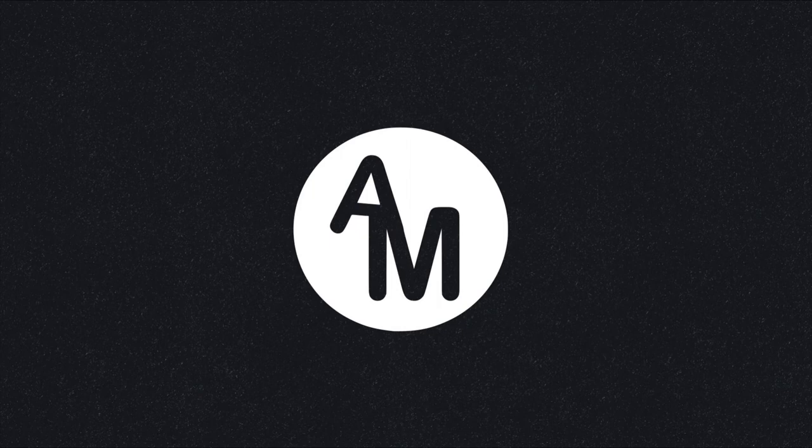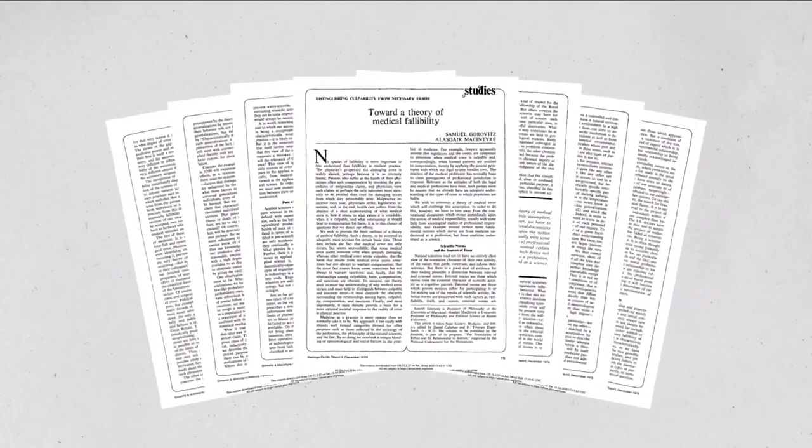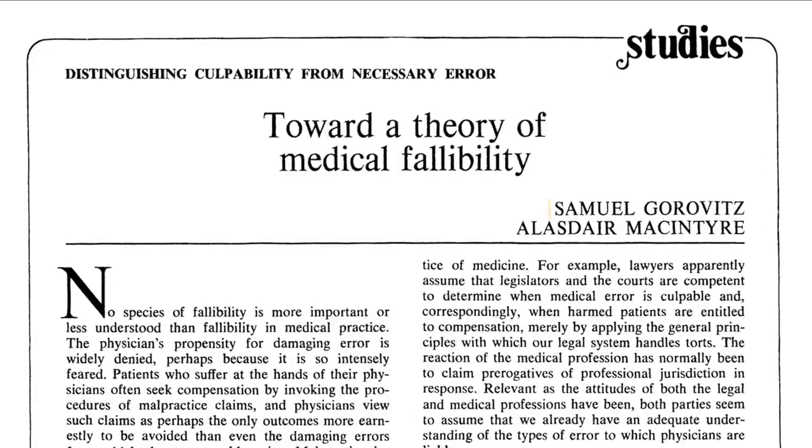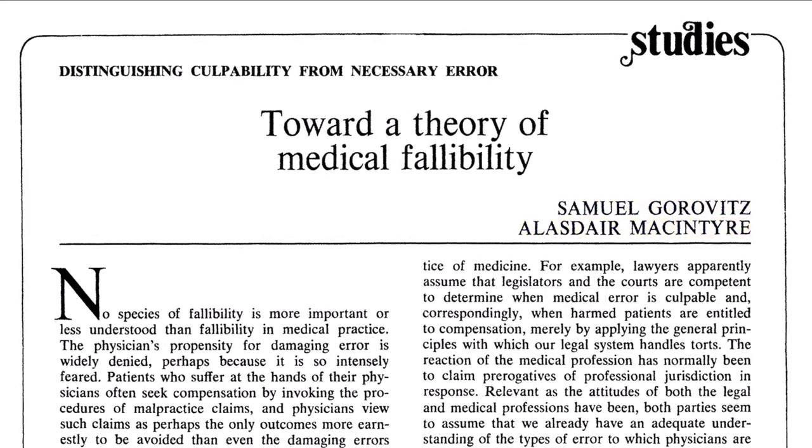And to do that, we need to turn to two philosophers in a paper they wrote in the 1970s. Their names were Samuel Gorovitz and Alastair McIntyre. And what they were trying to figure out is why people might make mistakes.